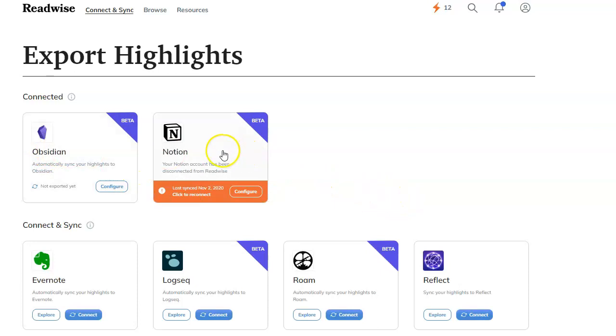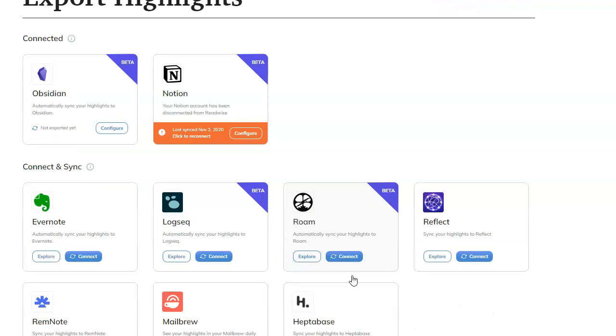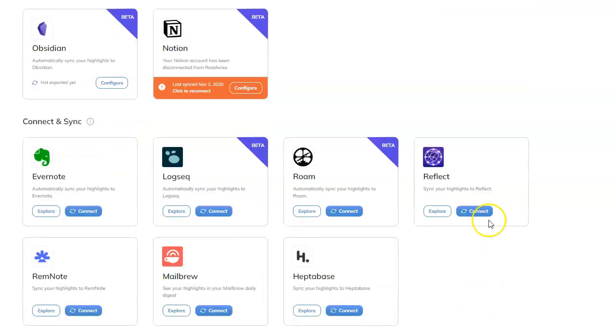Obsidian, Notion. If you use Evernote, Logseq, Roam. It syncs with Roam. You can export to Roam.